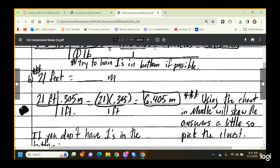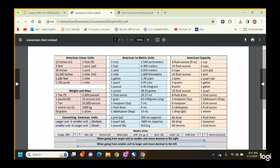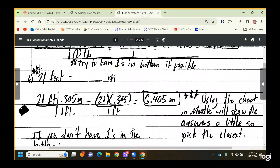So, 21 feet is how many meters? Start your unit fraction: 21 feet goes in first. It's not a rate so nothing goes below it. You're trying to get out of feet, so you want one foot in the bottom of your chart. The conversion chart shows one foot equals 0.305 meters. One foot goes in the bottom to cancel out, and 0.305 meters goes in the top — meters is what we're looking for, so we stop there. 21 times 0.305 equals 6.405 meters.